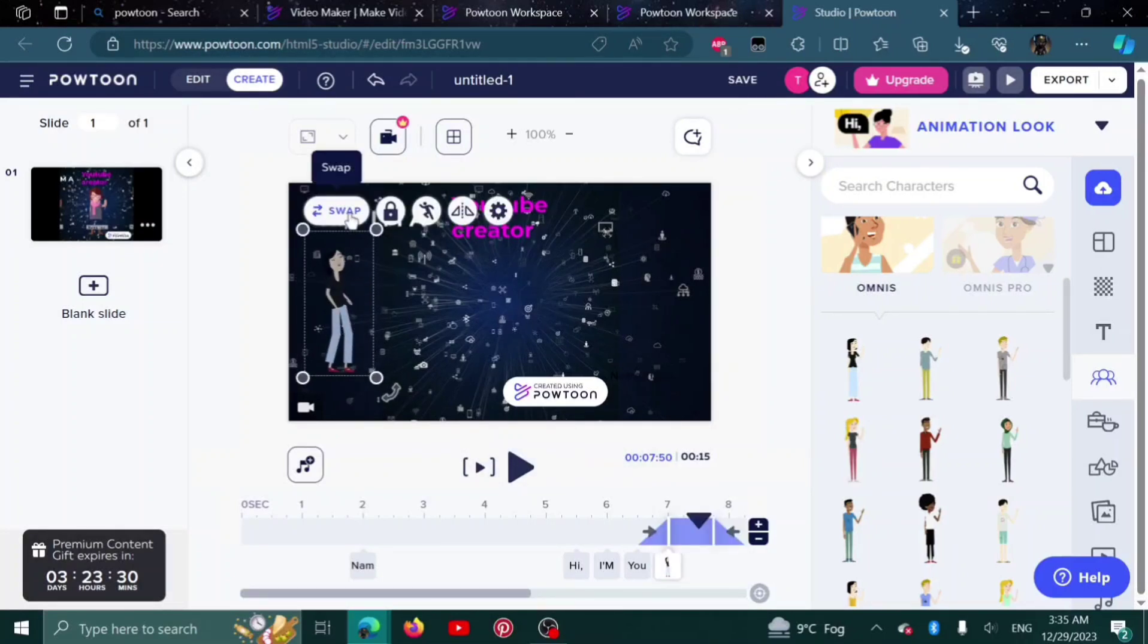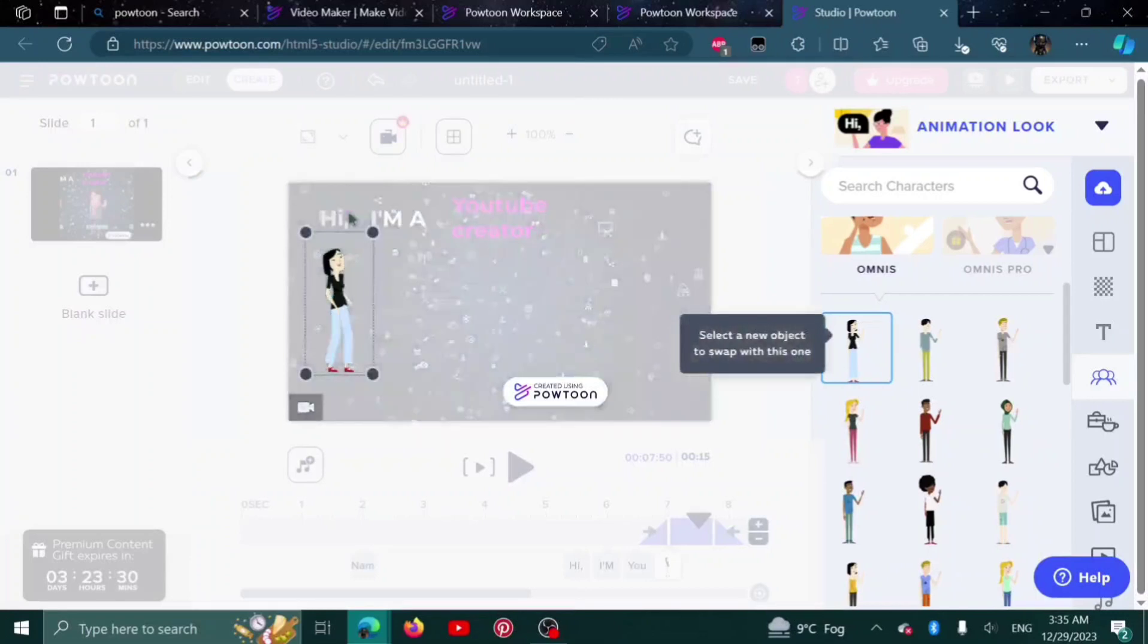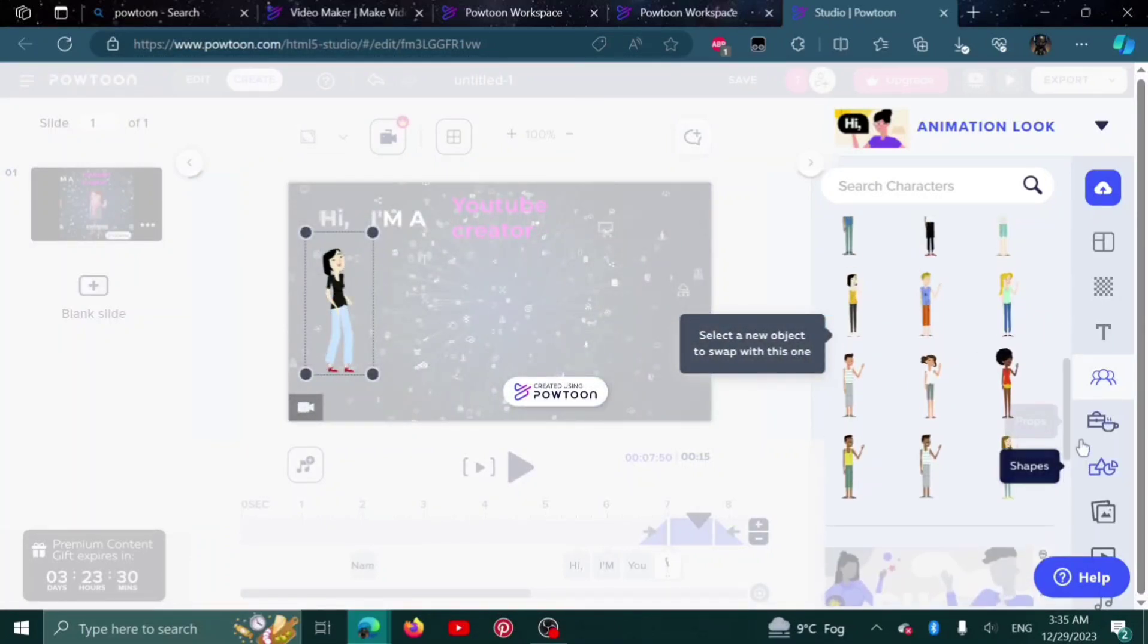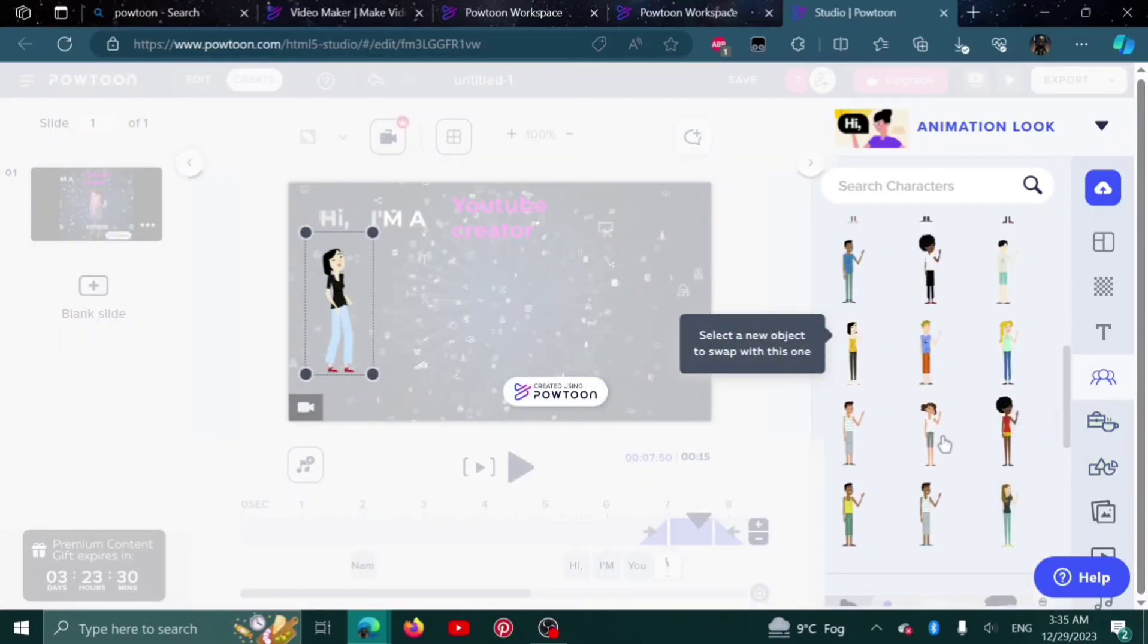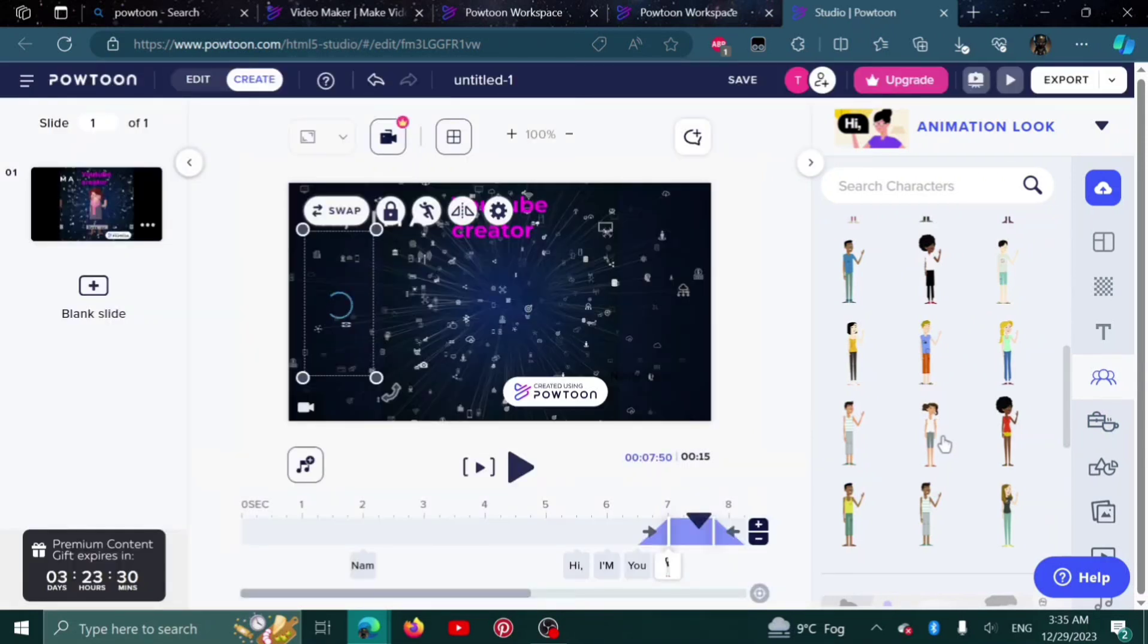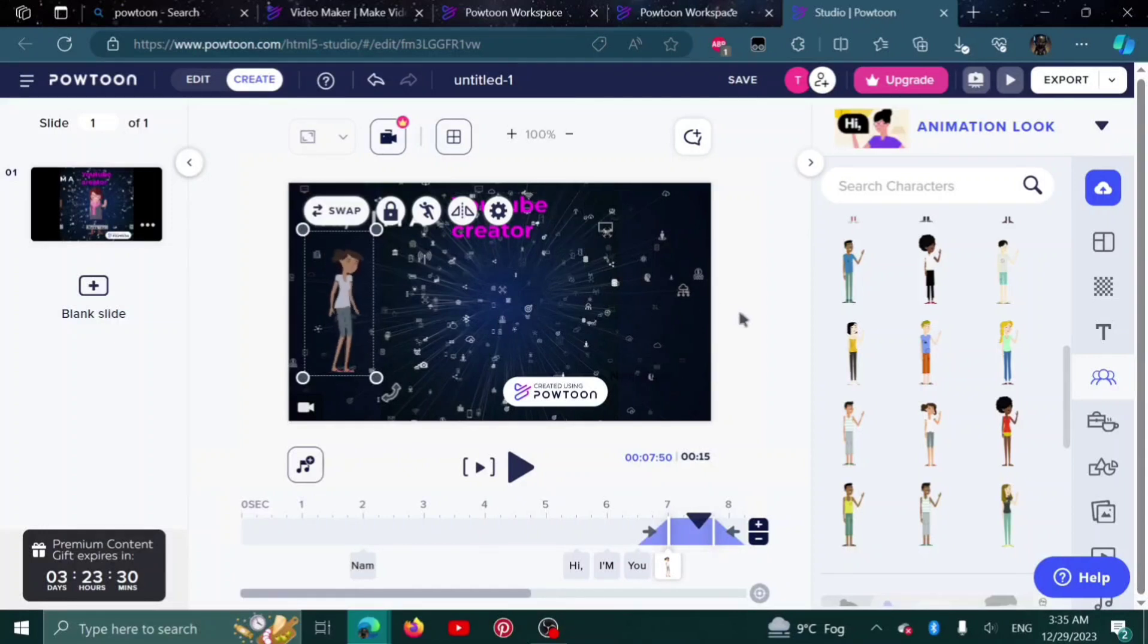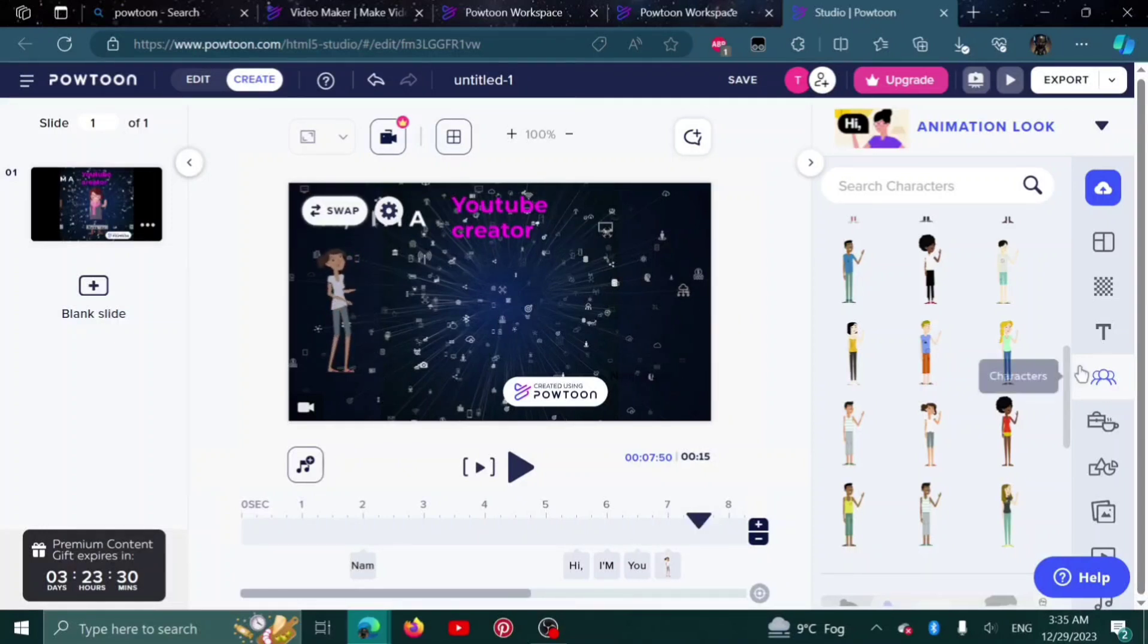To swap the character, click here and you can swap to any other character that you'd like. For example, this. As you can see, she has been swapped and she is laughing as well. She has the same action I chose for the other character.